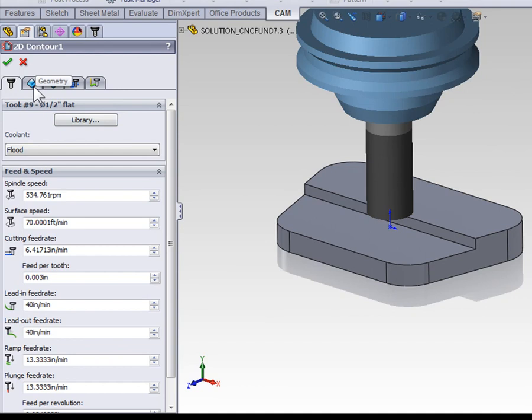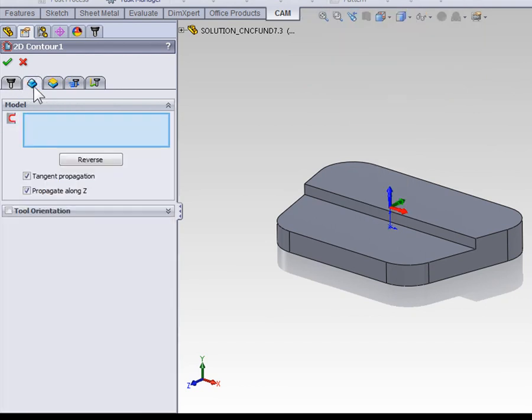The next thing we need to do is define our geometry. Unlike the facing operation, there is no default selection for geometry in a contour. We're always going to need to define the geometry that we're contouring around.